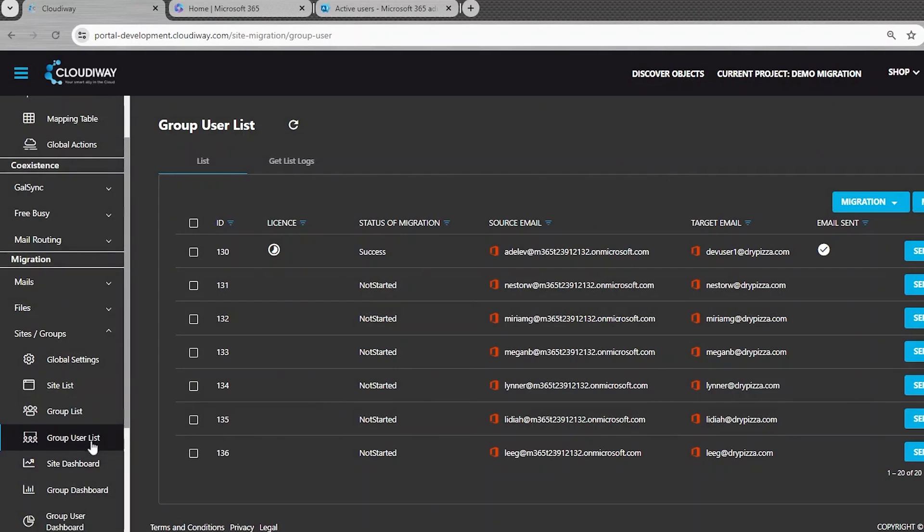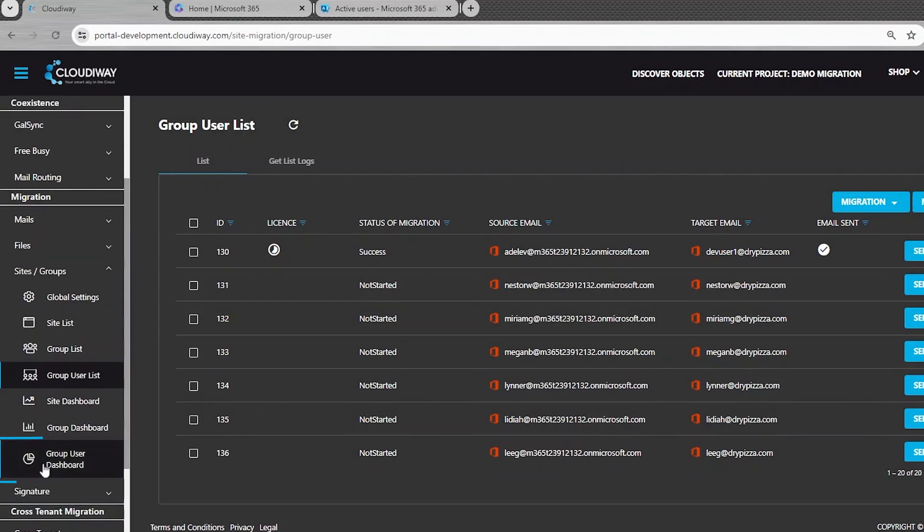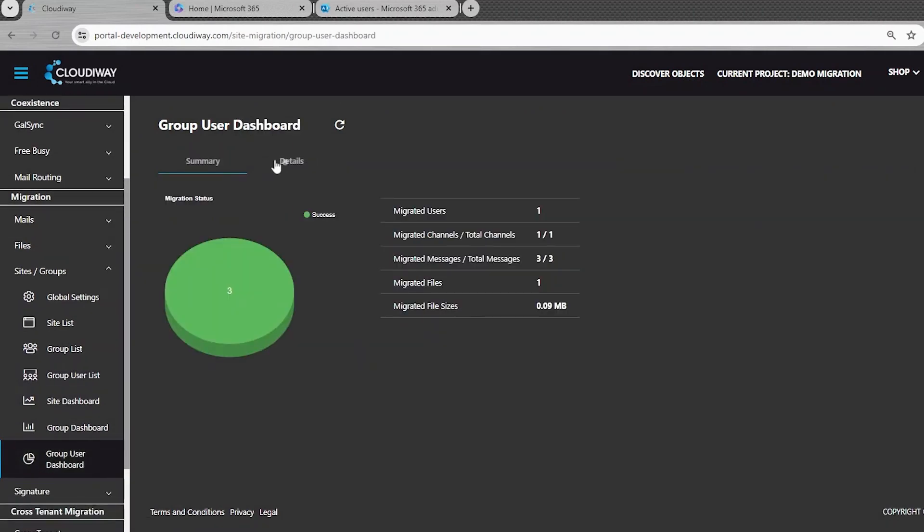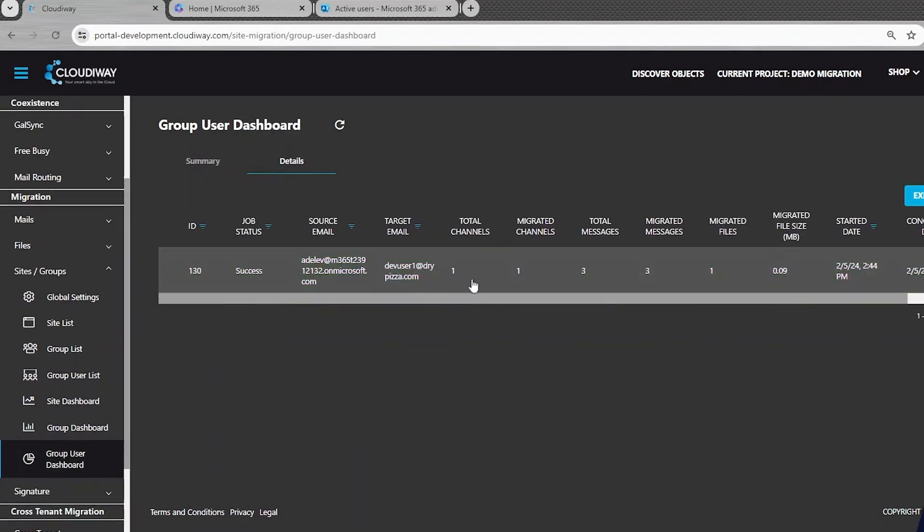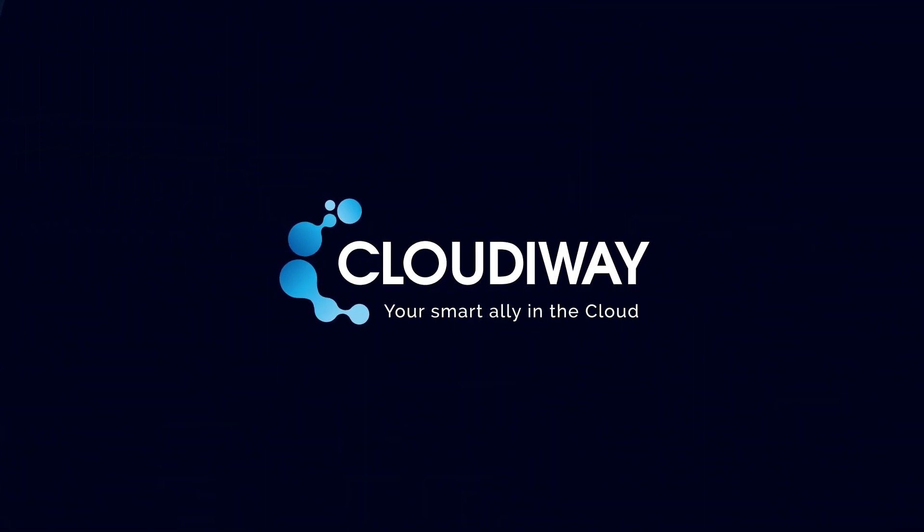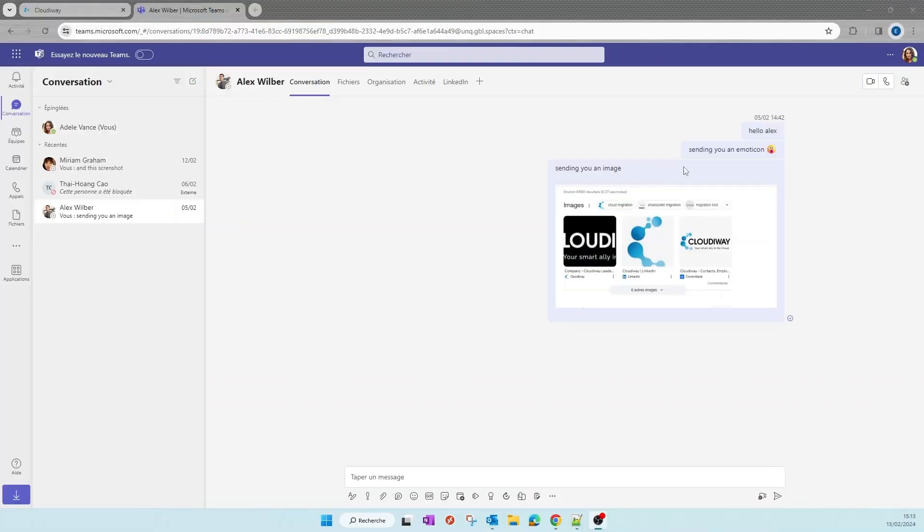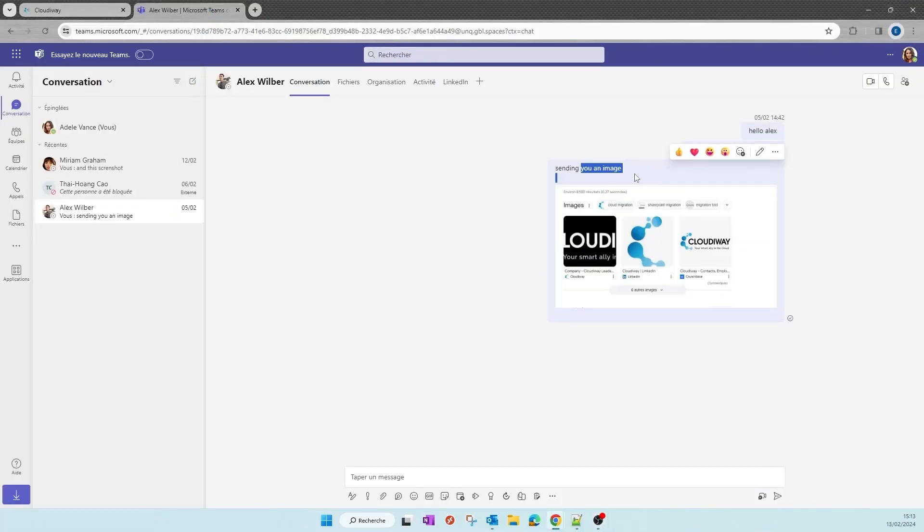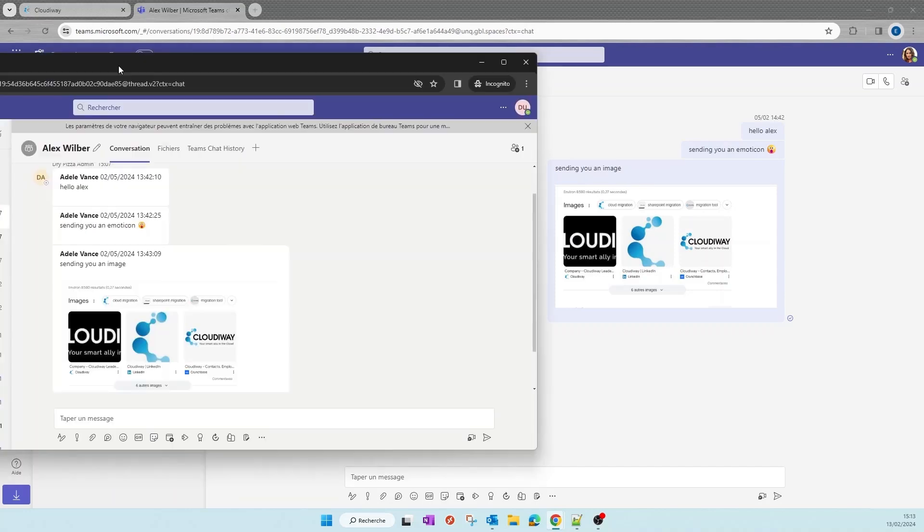Good, the migration is completed. Let's quickly check the result. Here is the source. And here is the look and feel at the target.